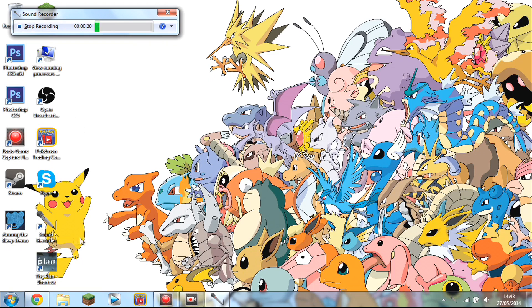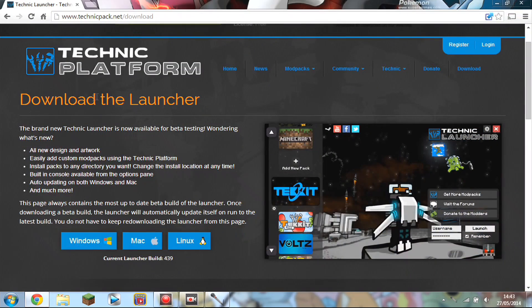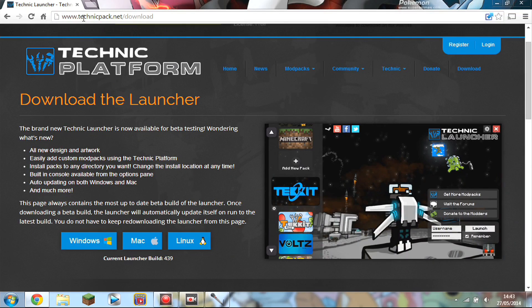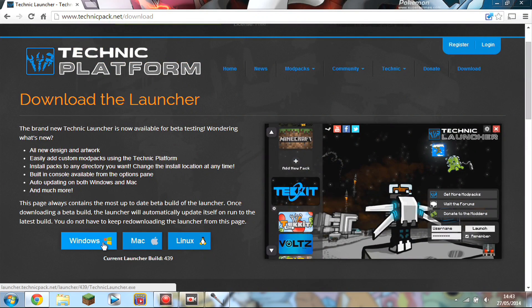Basically all you're going to need is Minecraft — links will be down in the description to download it if you don't have it. There will also be a link to this webpage here, it's Technic Platform, and this is basically going to be your mod installer. It's really quick, really easy, and I'm going to download it for Windows now — there's no virus or anything.